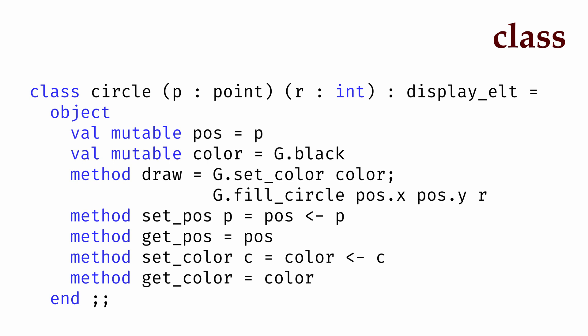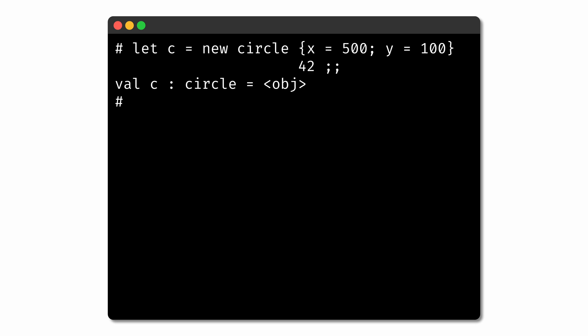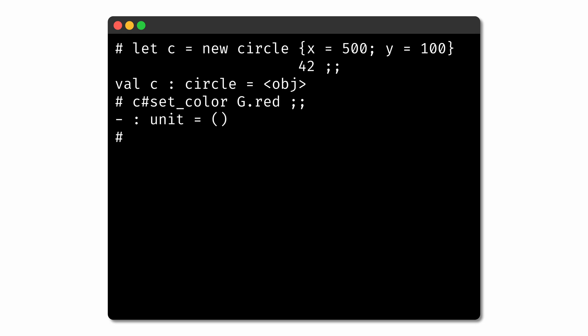The circle class now represents a way to generate circular objects of type displayelt, where each circle stores its own position and color and can have those values updated and can be drawn. To use our class, the first thing we'll often want to do is create a new object with the class, otherwise known as instantiating the class. We can do so with the new keyword: we say new, followed by the name of the class, followed by any arguments to the class. What we get back is an object value that contains data for its position and color, as well as methods for working with the data. To invoke a method, we can use the object name followed by a hash symbol, followed by the name of the method and any of its arguments. So this method invocation, for example, sets the color of the object to red. And to draw the shape, we would just invoke the draw method on the object.